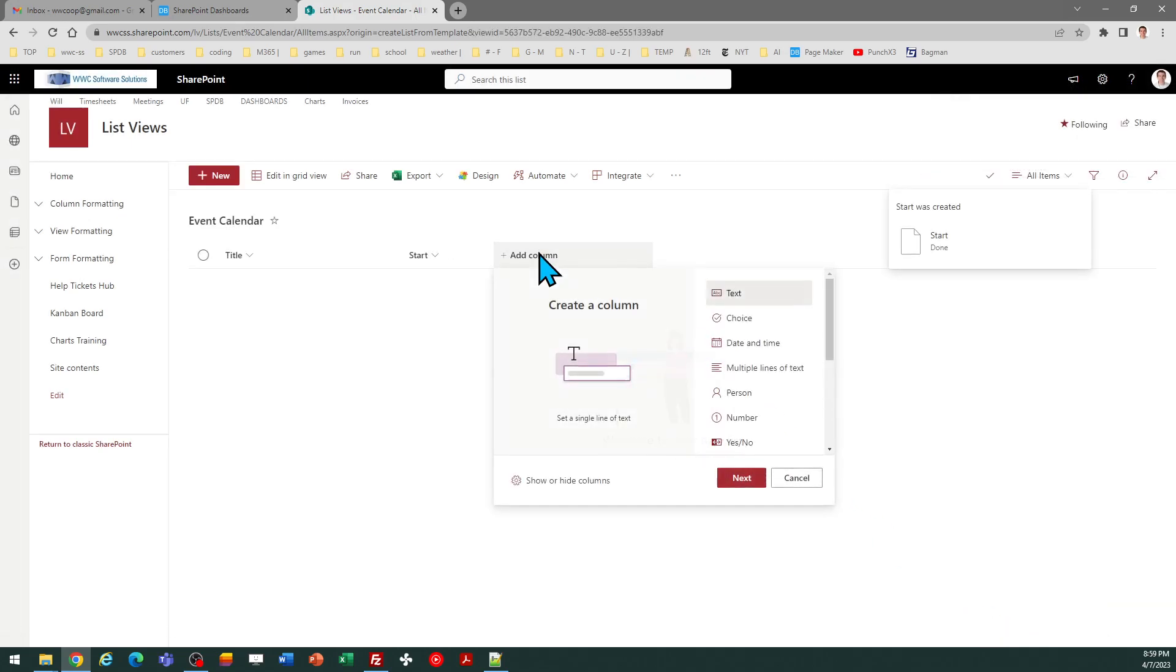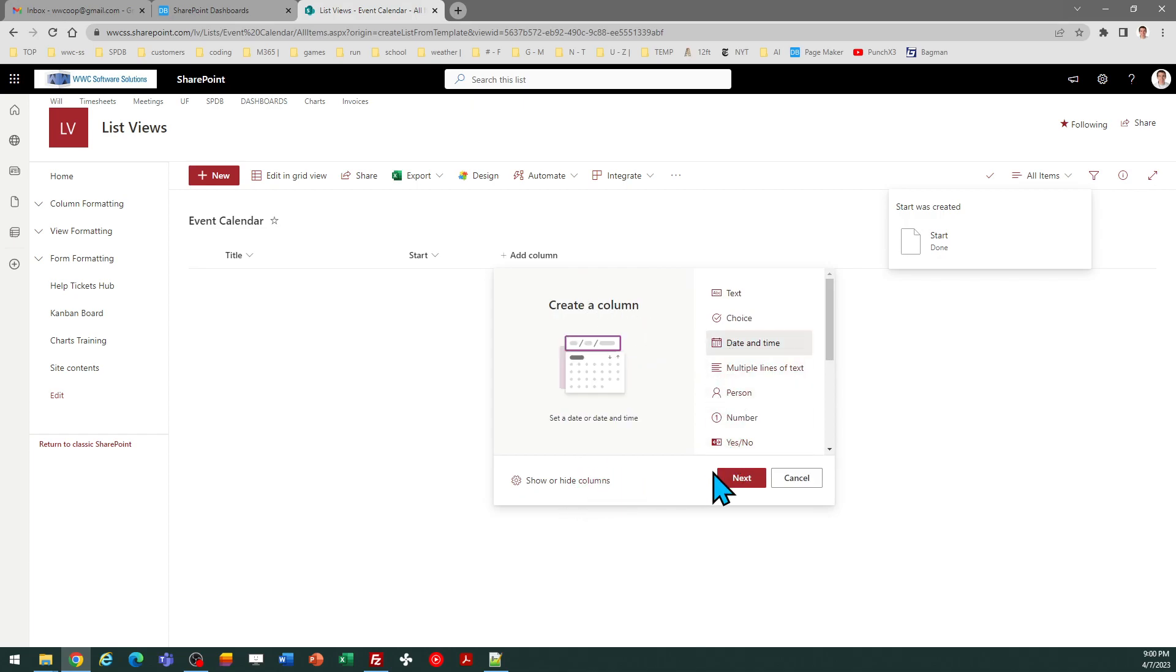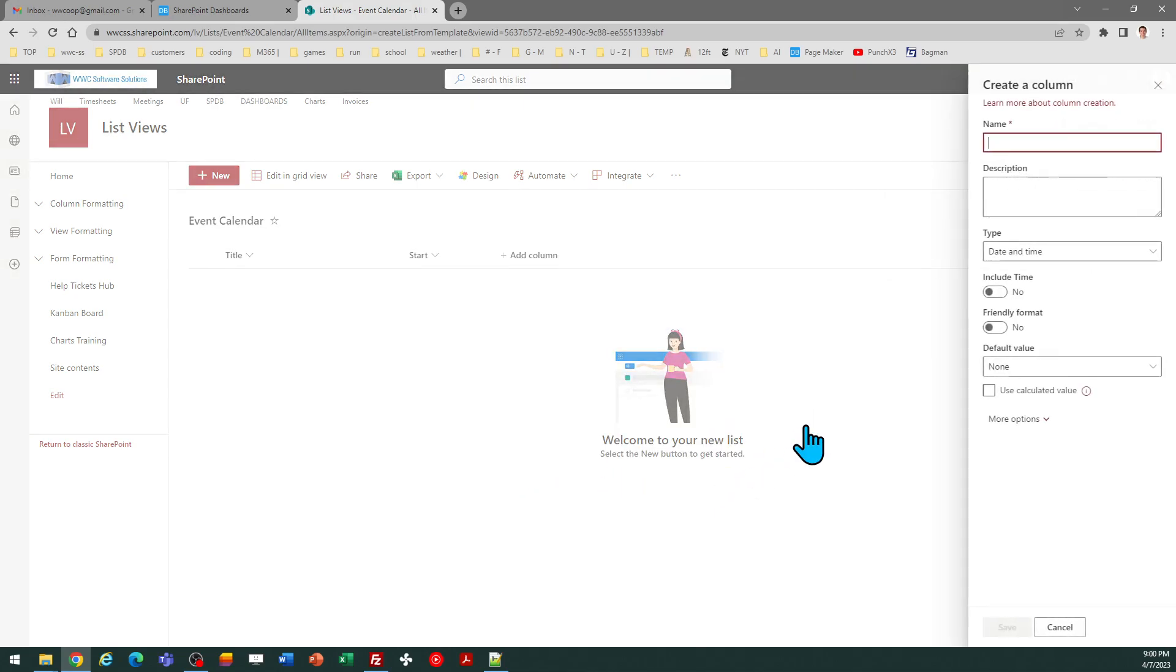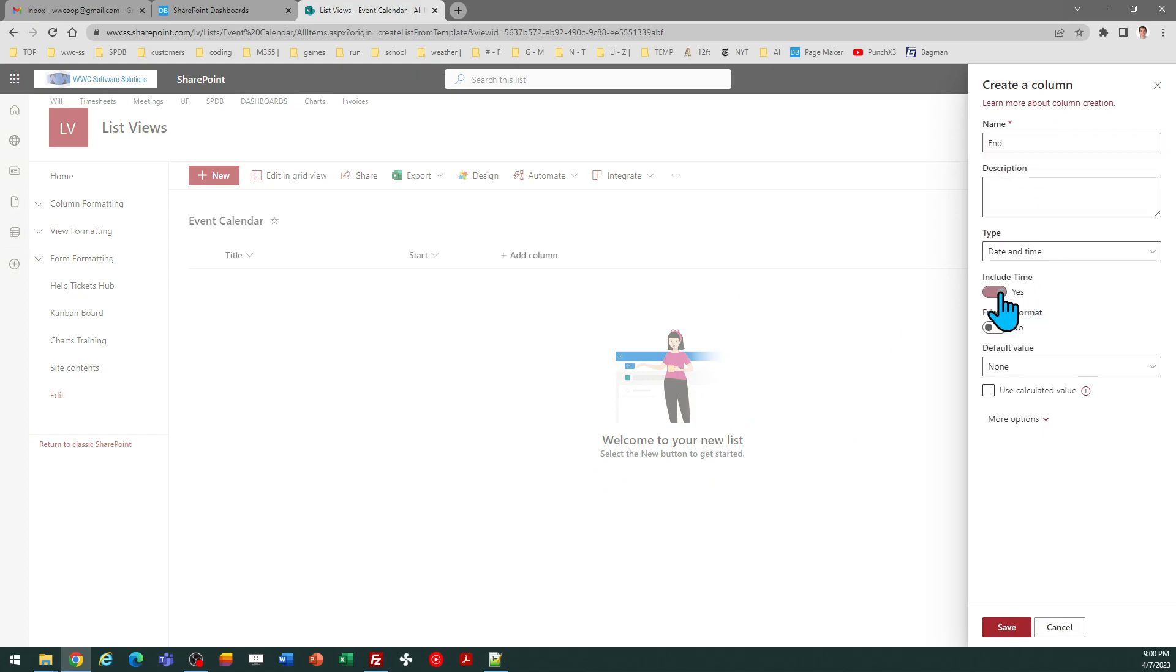Next column is going to be end. That's another date and time field. Call that end. Date and time include time and I do want to make it required.